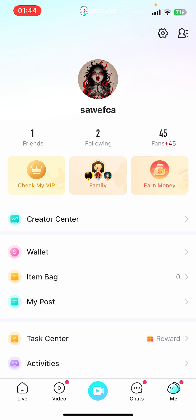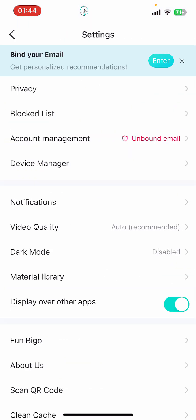On the screen you can see options like Live Video, Go Live, Chats, and Me. Go ahead and tap on Me. Then from the top right corner you have to select Settings. Under Settings you can see options like Privacy, Block List, Account Management, Device Manager, Notifications, and Video Quality.